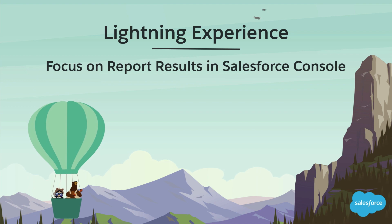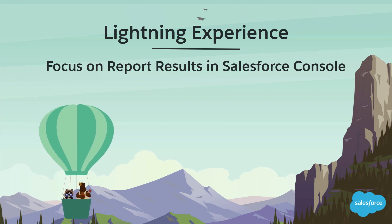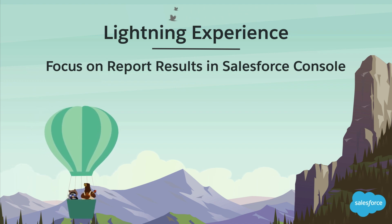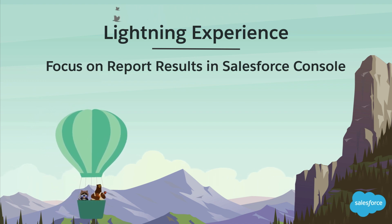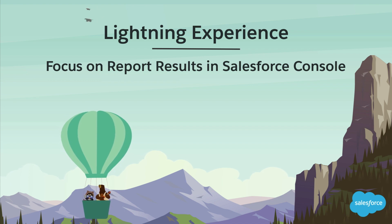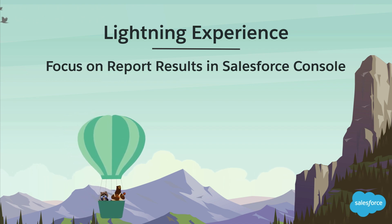When you work with reports in a fast-paced Salesforce console environment, every extra click or focus change can slow you down. So now there's a streamlined console interface to get you the results you want with a single click.